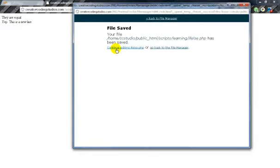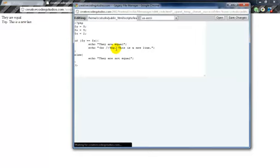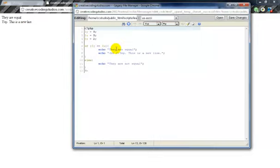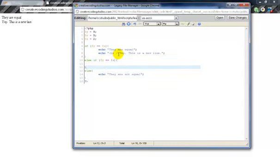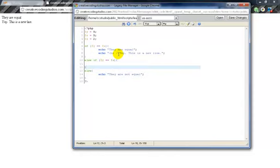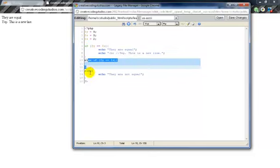We can also do else if, which is where we could basically have another if here. And then else will be if all else fails. So if this fails, and then this fails, then else will be run.